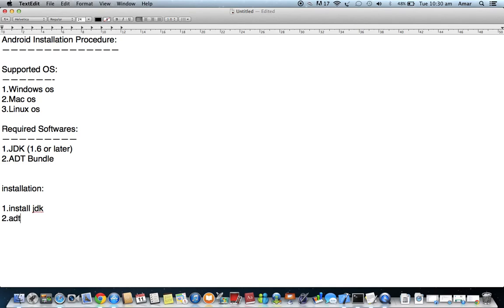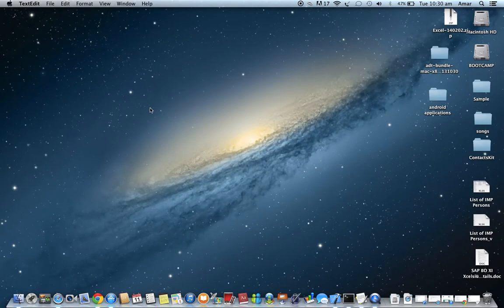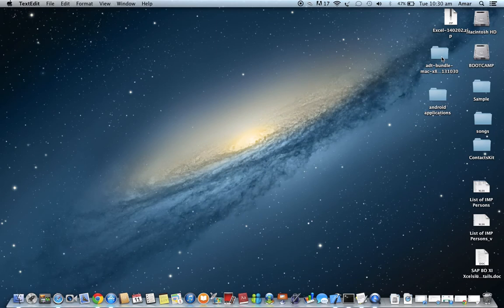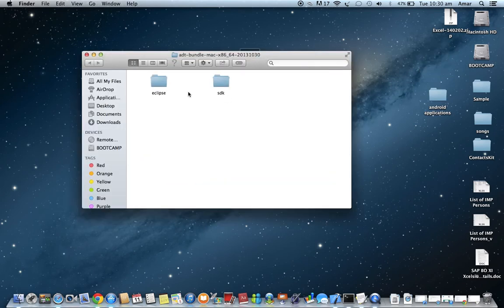The second step is the ADT Bundle installation. Once you have installed the JDK, take the ADT Bundle from your downloads folder. You can paste it in any drive — I am pasting it on my desktop. The ADT Bundle is downloaded as a zip file, so extract it. Once extracted, you will get a folder called ADT Bundle, which contains two folders: Eclipse and SDK. Do not separate these two folders from the ADT Bundle folder.